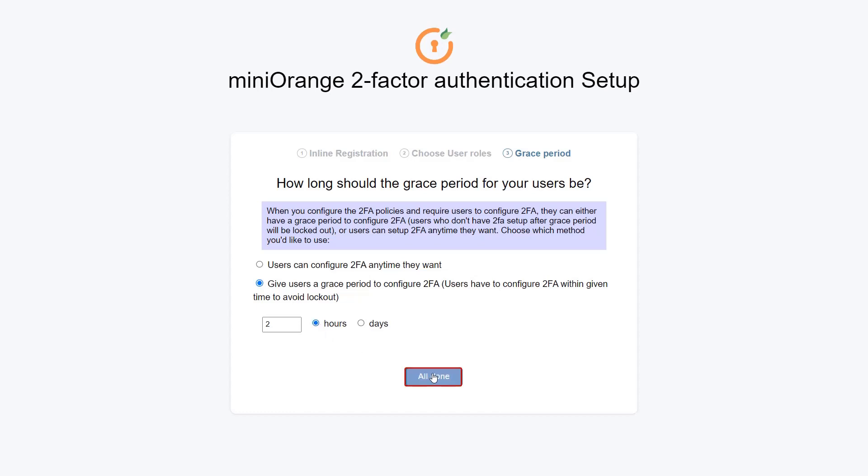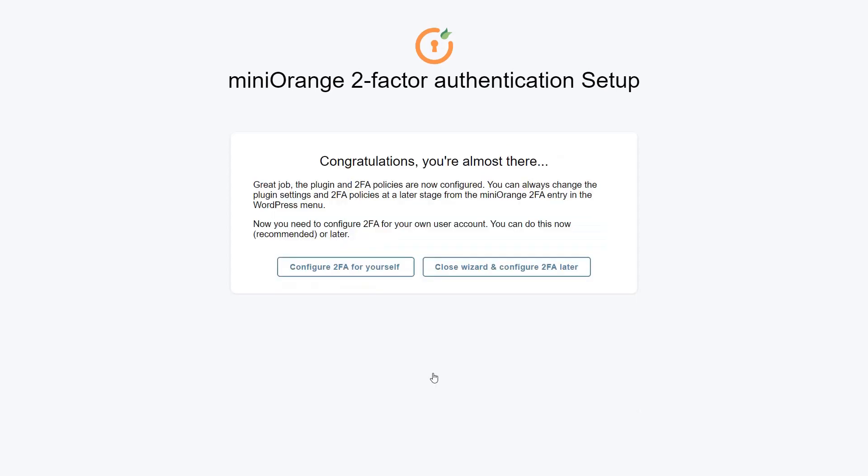Then click on the All Done button. With this, you are done with the inline registration setup for your users. You have successfully configured the 2FA registration policy for your users.